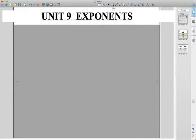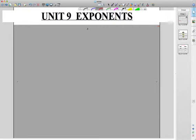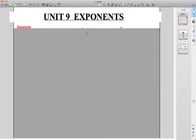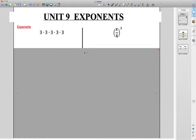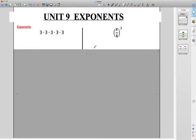Alright, here we go. Let's do a quick review of unit 9 exponents. Before we take the test, I'm going to power through these. Feel free to pause and slow me down, but hopefully this is just kind of bringing things back for you. Make sure it's fresh before the test.